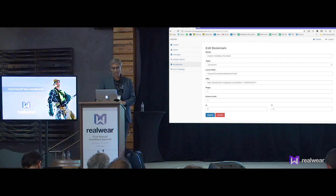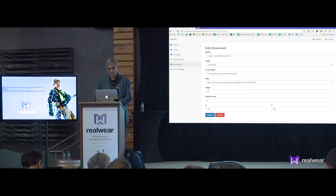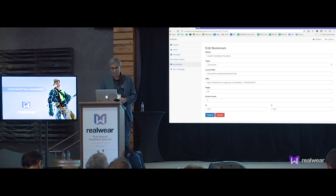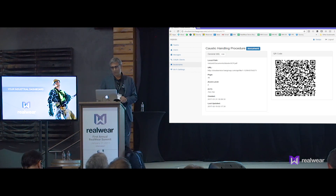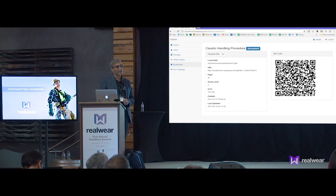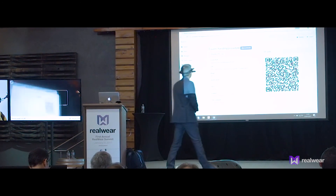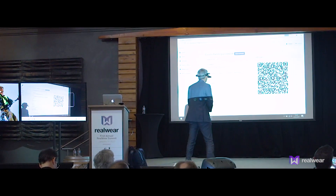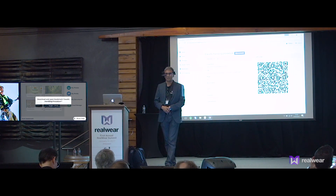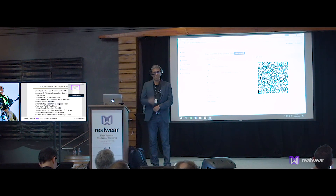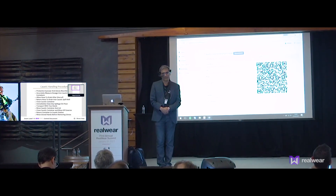I can give it a more friendly name. I can give it a page number, which I believe is 46, a zoom level which I think was two, and coordinates on the page, and submit. Now that bookmark changed slightly — it's now pointing to the very specific page number and very specific coordinates. Scan bookmark. Accept. Look — the cost of handling procedure for the brewery. That was a new one we just added.